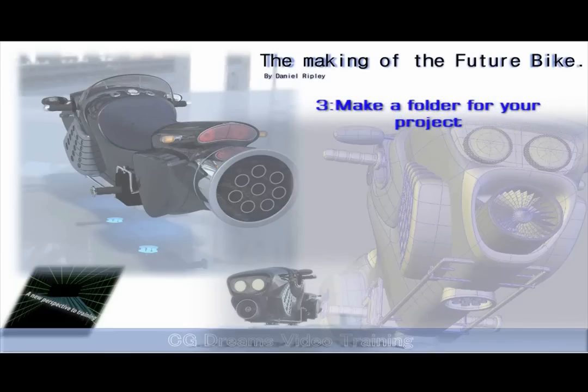3. Make a folder for your project. Make subfolders to hold your texture maps and all related files.